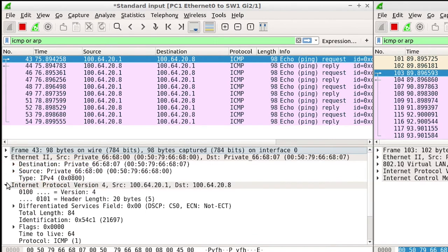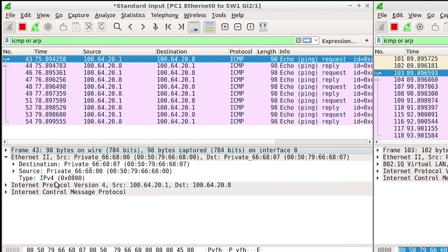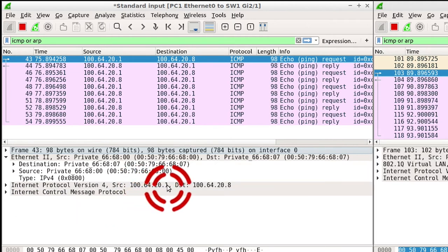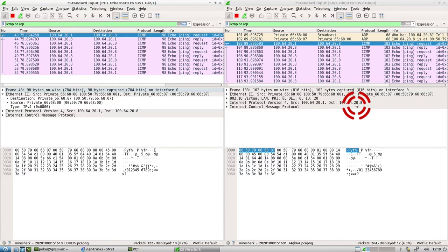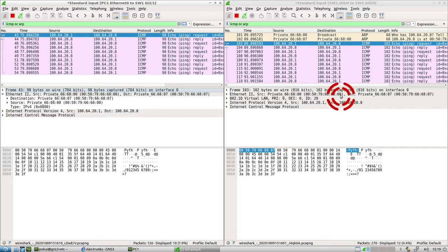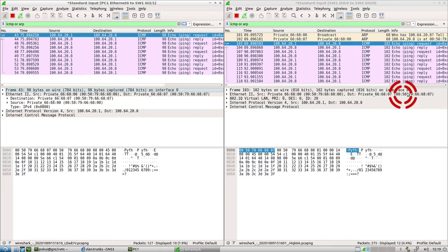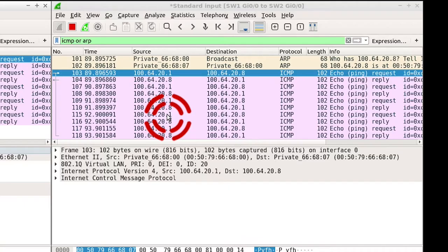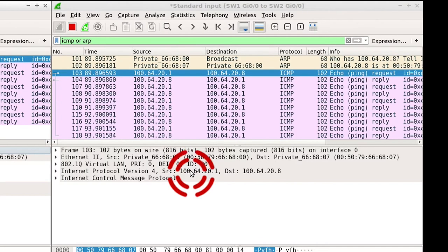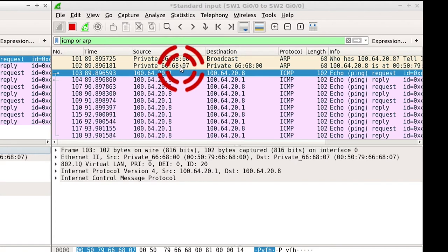The IPv4, you can see that the source IP address is 20.1 and the destination IP address is 20.8. Here you can see that this is the same packet, source of 20.1, destination of 20.8. And the MAC address is the same source, 68.00, which is the same as this 68.00. Destination is 68.07, same as here. And the source and destination IP address, you can see them here.